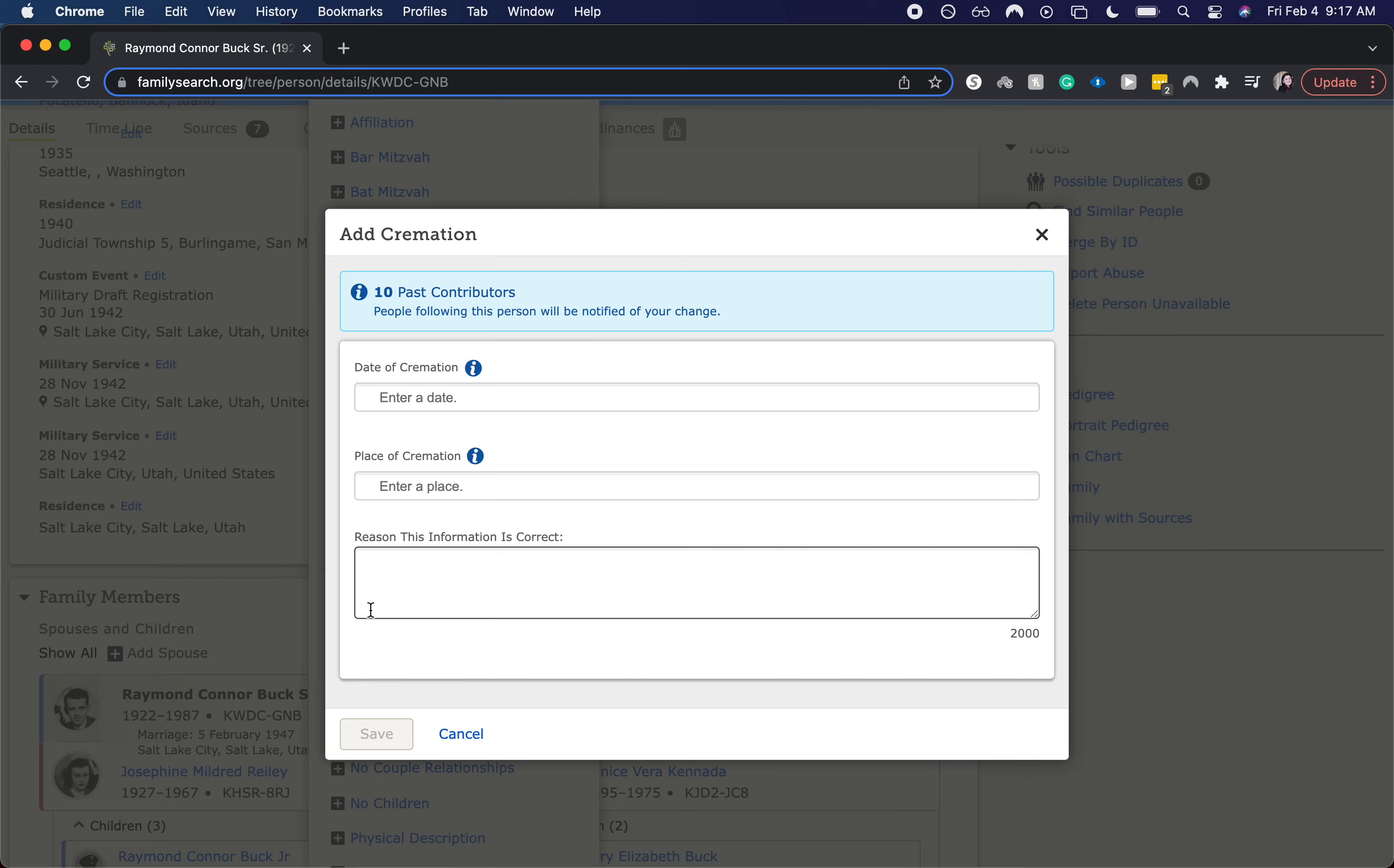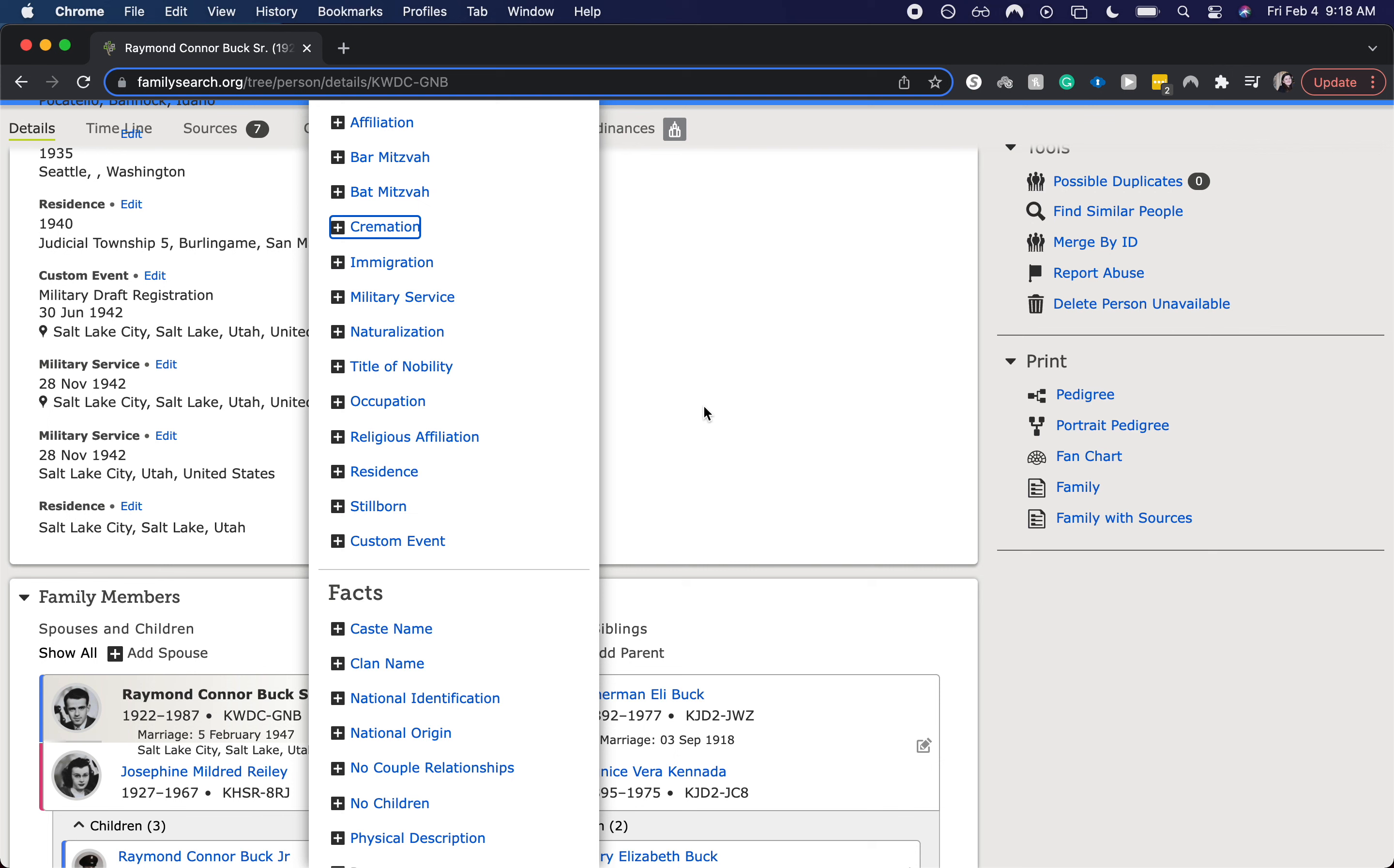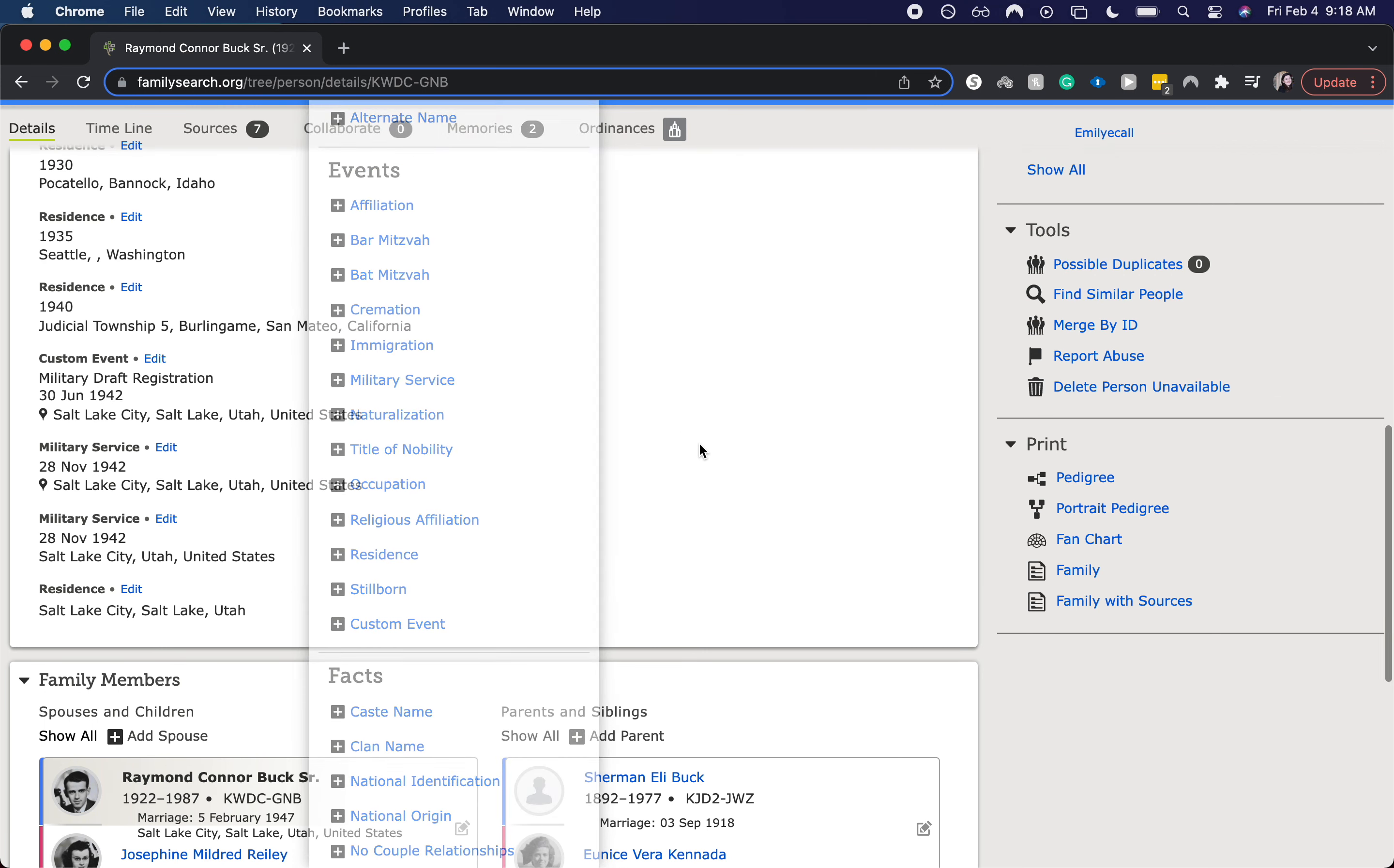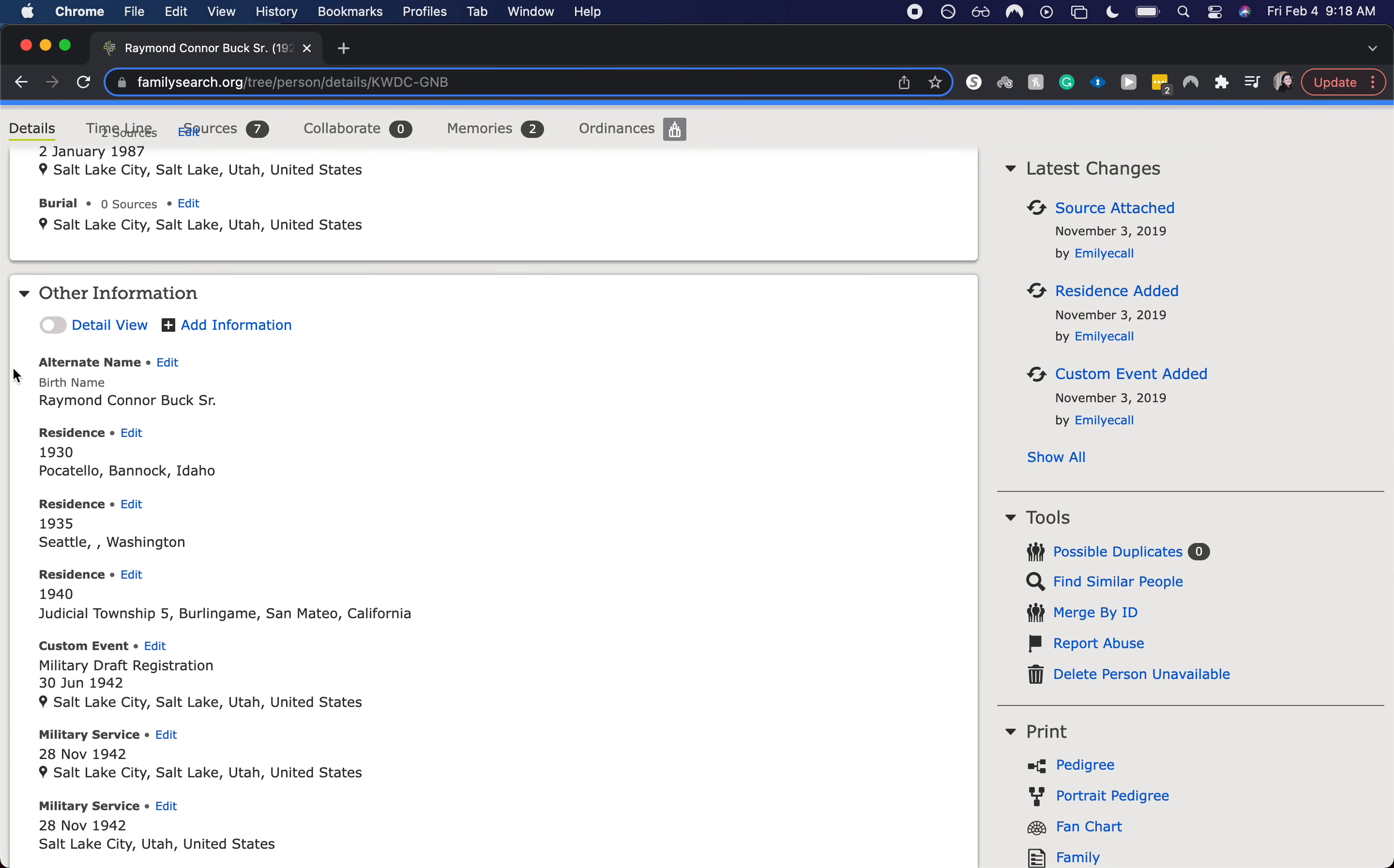And it would show up underneath that other information up at the top. I'm going to cancel, but if you were to enter the information and hit save, it would show up right about here. So that is how you indicate an ancestor was cremated within FamilySearch.